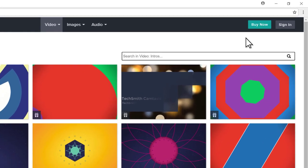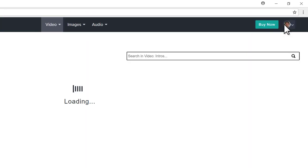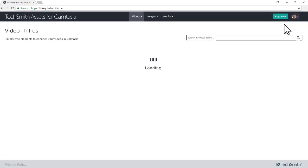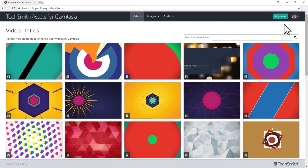To download and use these assets, start by signing into your TechSmith account. If you don't have one, you'll need to create one before you can start.